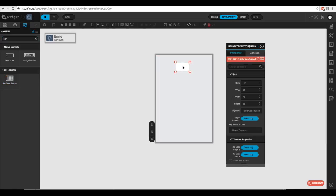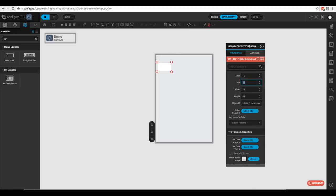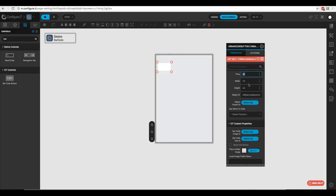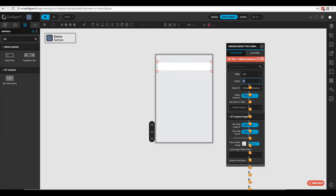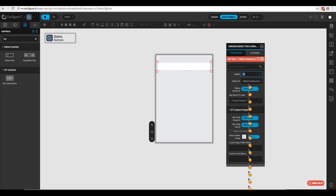The barcode button has pretty much the same configurations as a traditional button but with a couple of extra custom properties we'll take a look at in just a minute. For this button, let's configure the spacing: X position 10, Y position 40, width 300, and height 44.